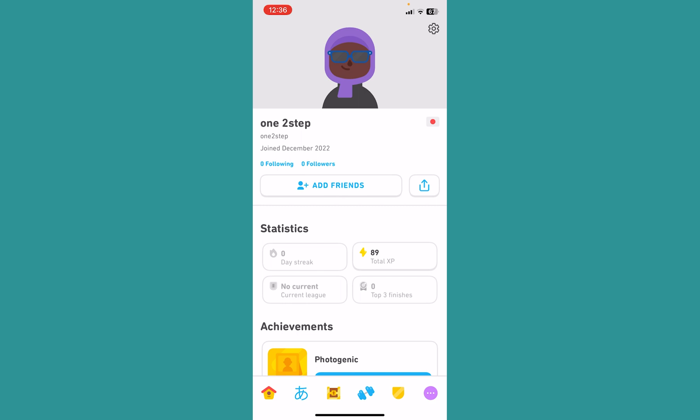And as you guys can see, my avatar has changed. So that is basically how you guys can change your avatar, or basically your profile picture, on Duolingo.